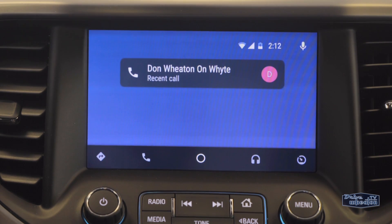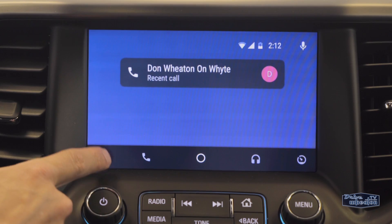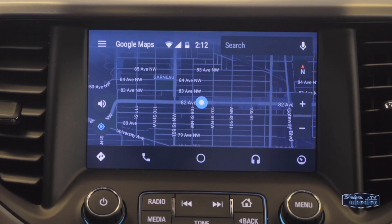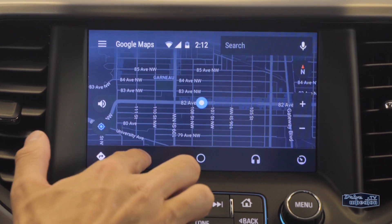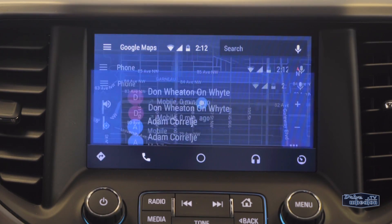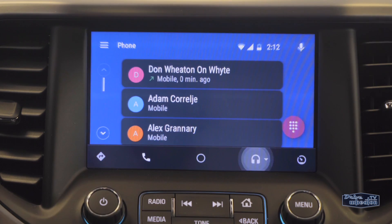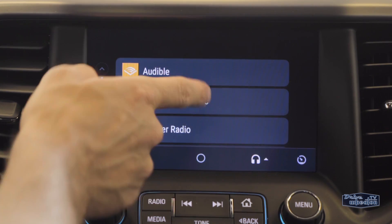Now you'll be taken to the Android Auto home screen. From there you can access your navigation in Google Maps, your phone, and all of your phone's compatible apps for music and audio.